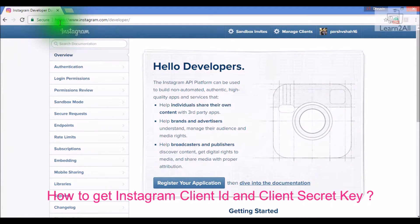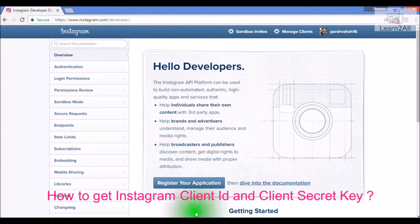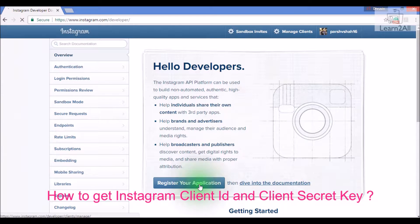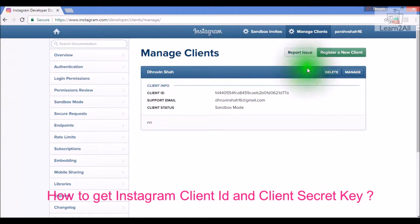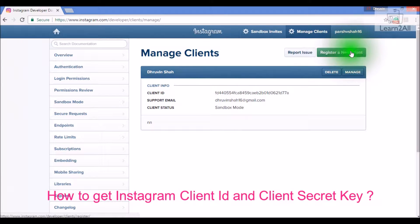First, go to this URL: www.instagram.com. Now click on 'Register Your Application'. I already created one application, but I will create a new one for you. So click on 'Register a New Client'.